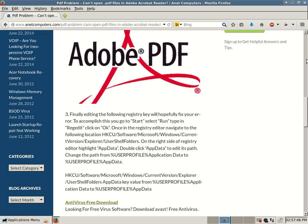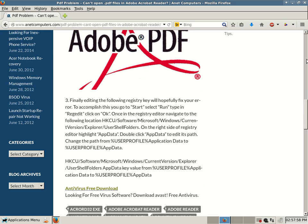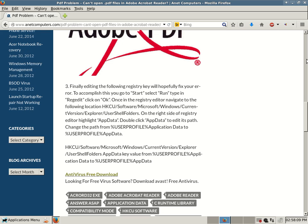Change the path from percent sign user profile percent application data to percent user profile percent app data. So, as you can see, you're just re-spelling that word. You're taking out application and then replacing it with app instead. HKCU software Microsoft Windows current version explorer user shell folders app data key value from percent user profile percent application data to percent user profile percent app data. So, you shorten it.